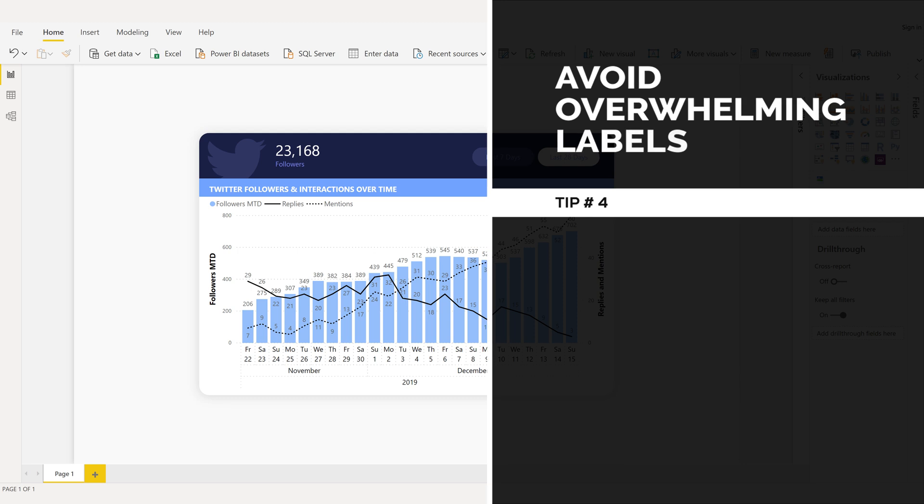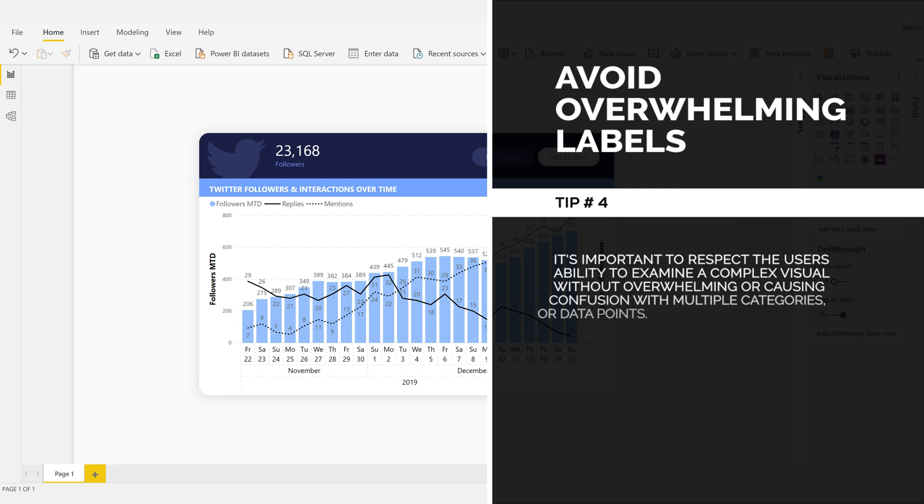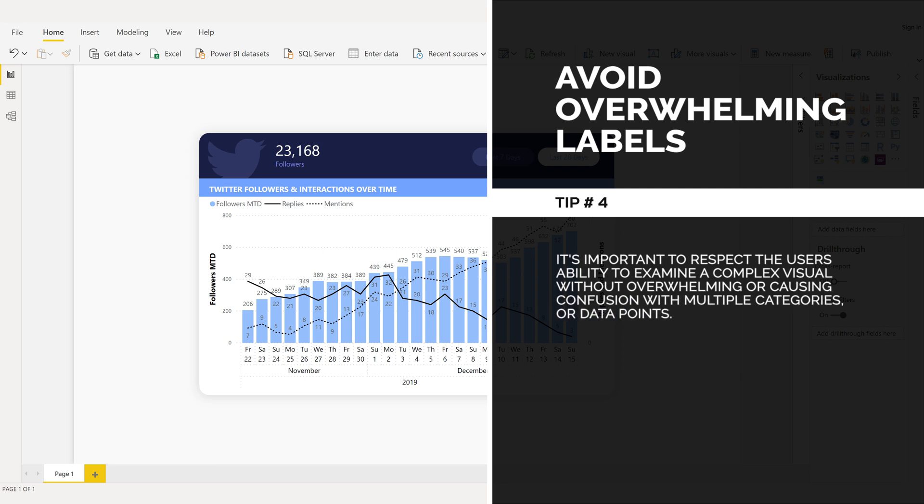Avoid overwhelming labels, tip number four. It's important to respect the user's ability to examine a complex visual without overwhelming or causing confusion with multiple categories or data points.